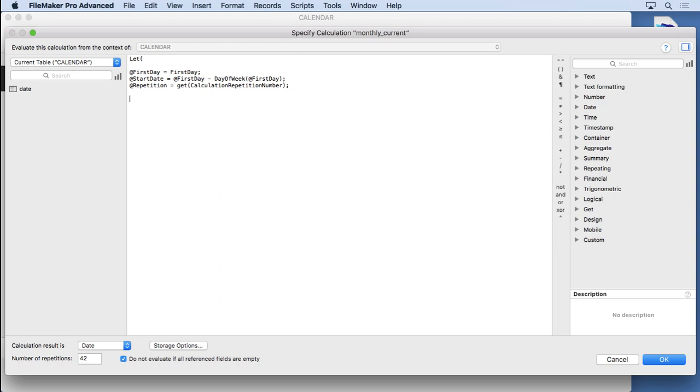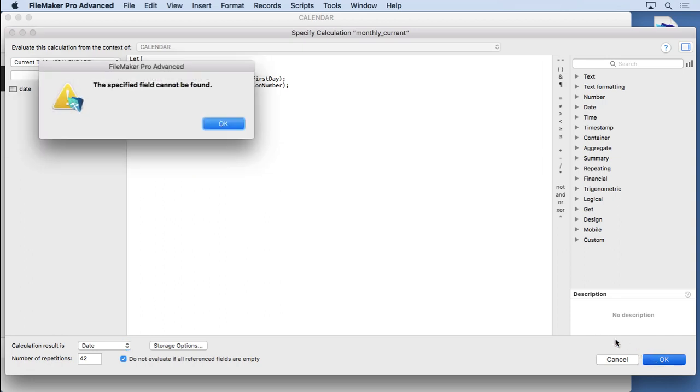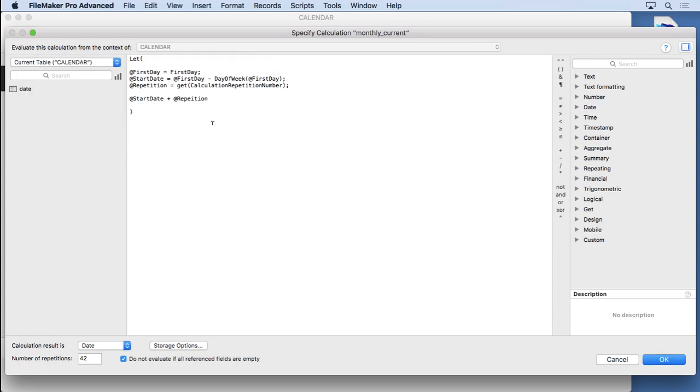Then we're going to say the result of this is going to be @start_date plus @repetition. Close that off. And so, that should do it. It should go ahead and make a different date. We are resulting in a date here. Realize that because that's going to be how we actually go ahead and do a lot of things in the future. Let's see. We cannot find the specified field. Where did I mess up here?